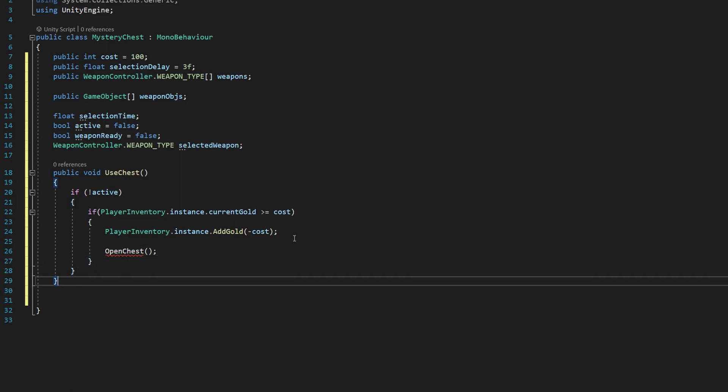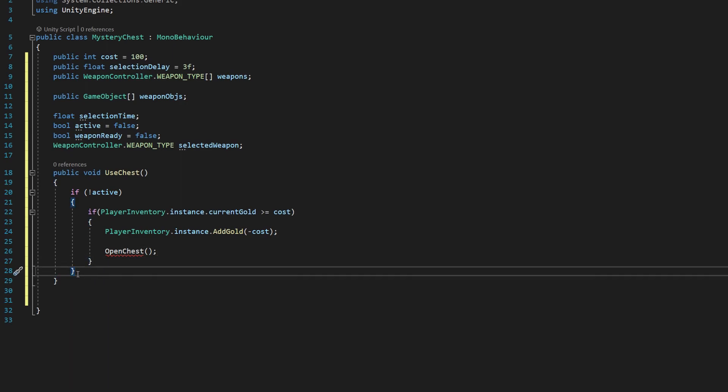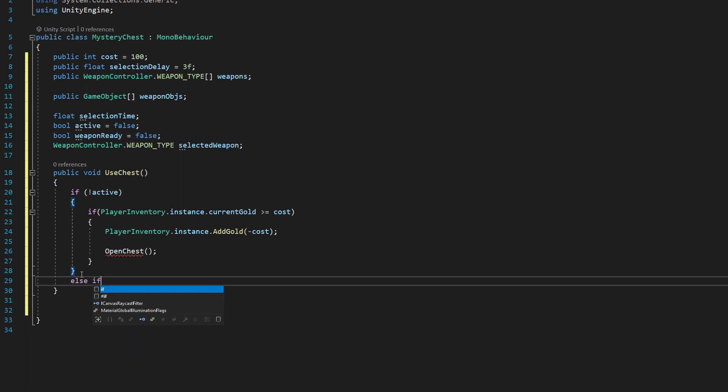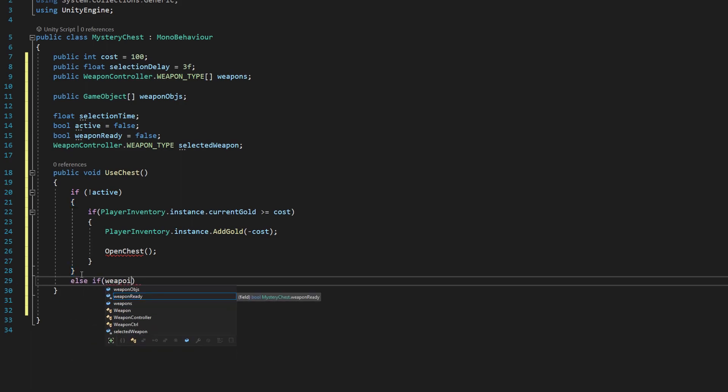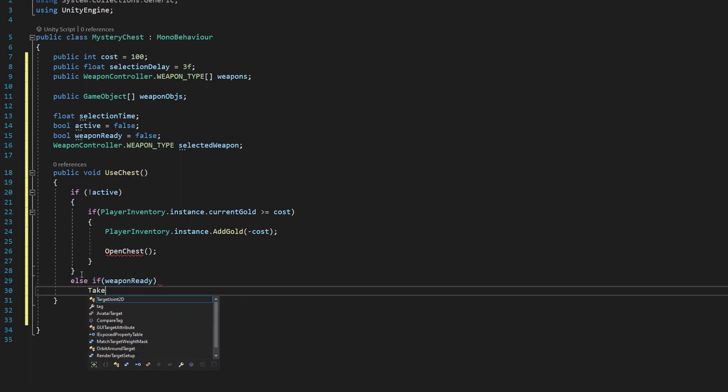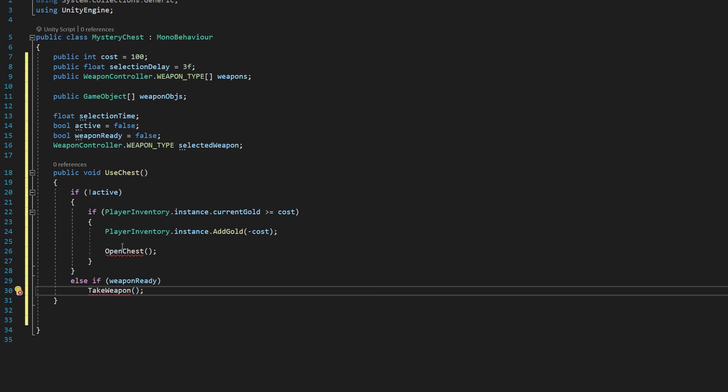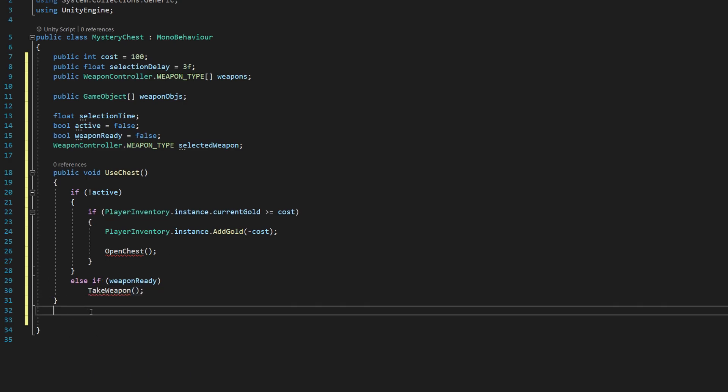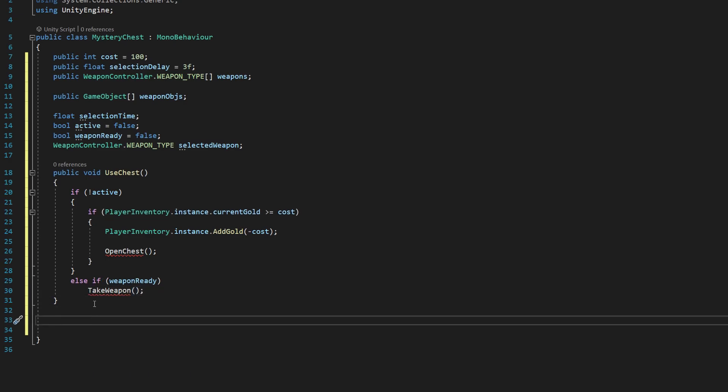And then we're actually going to use an open chest method here. And then outside of our if active, so the second set of brackets down here, we're going to say else if weapon ready, say take weapon. And we're going to fill these methods out in the next step.